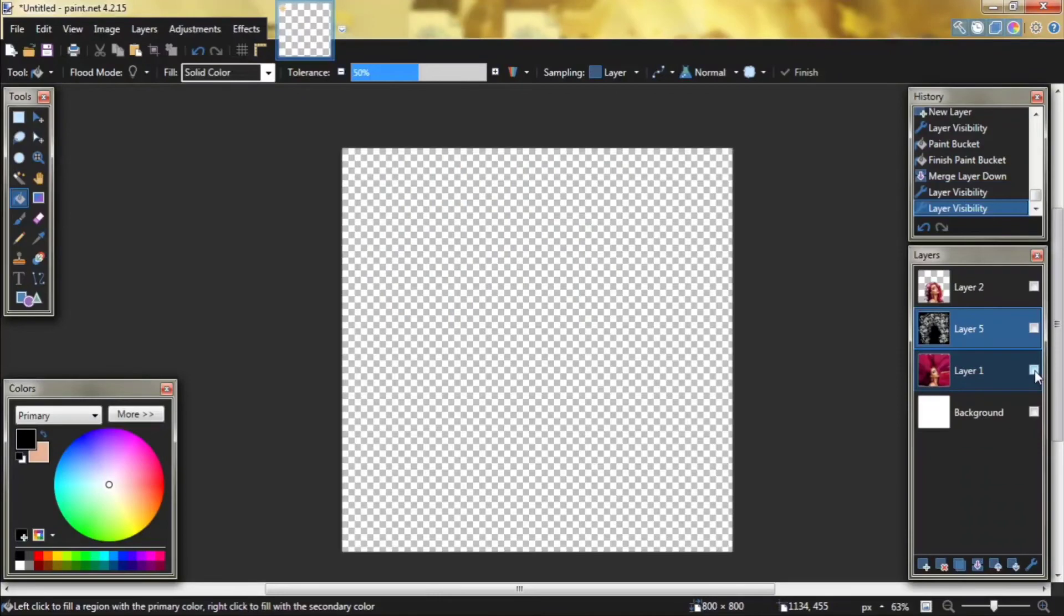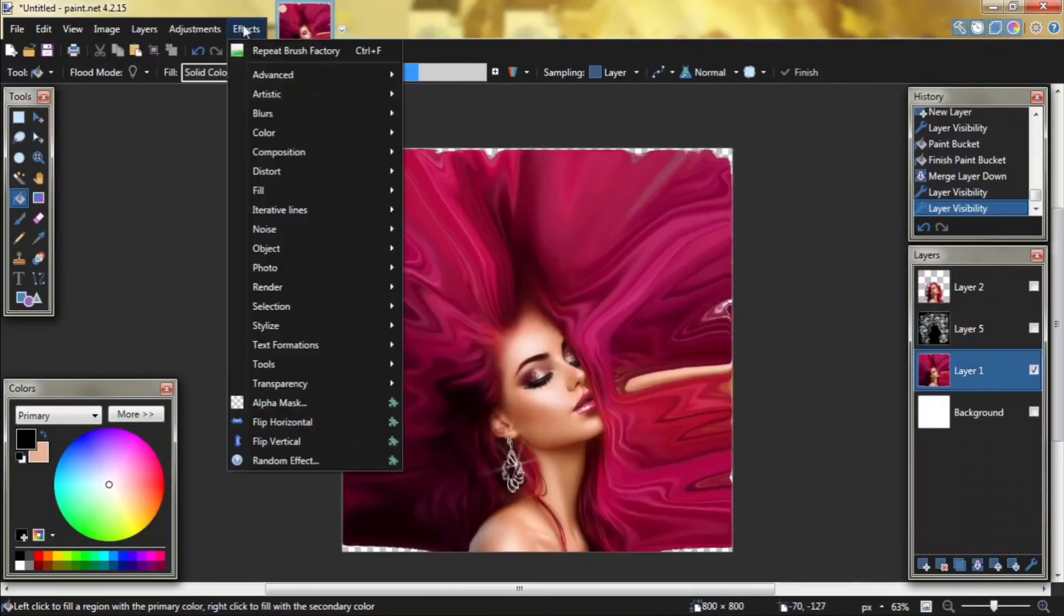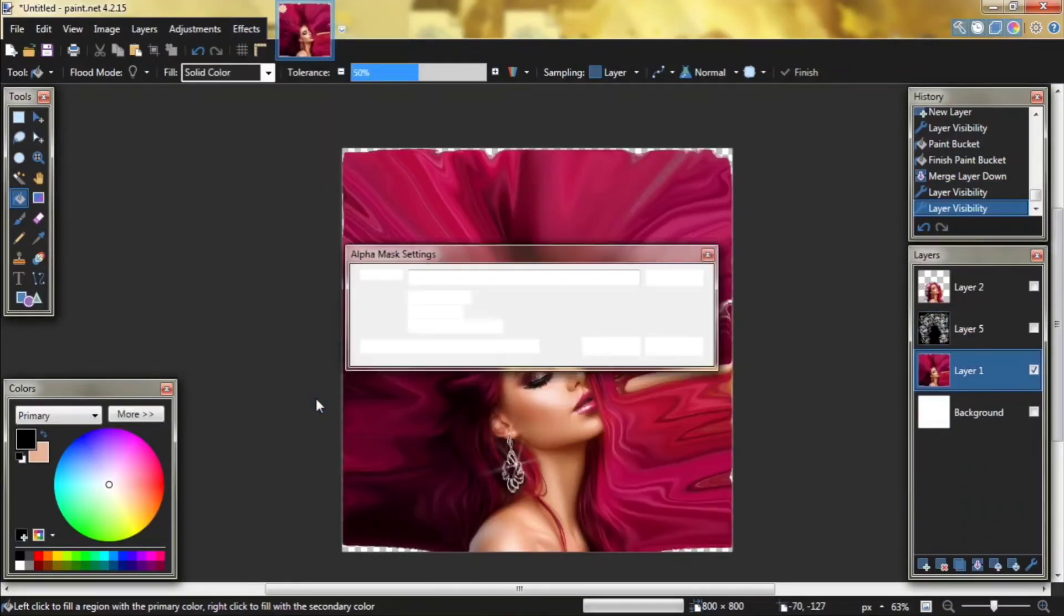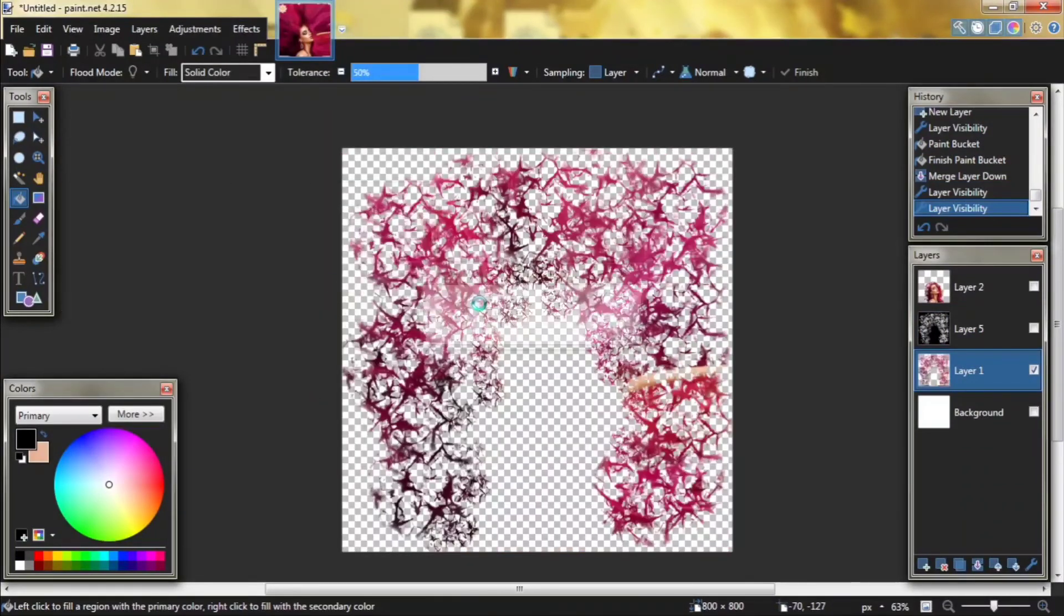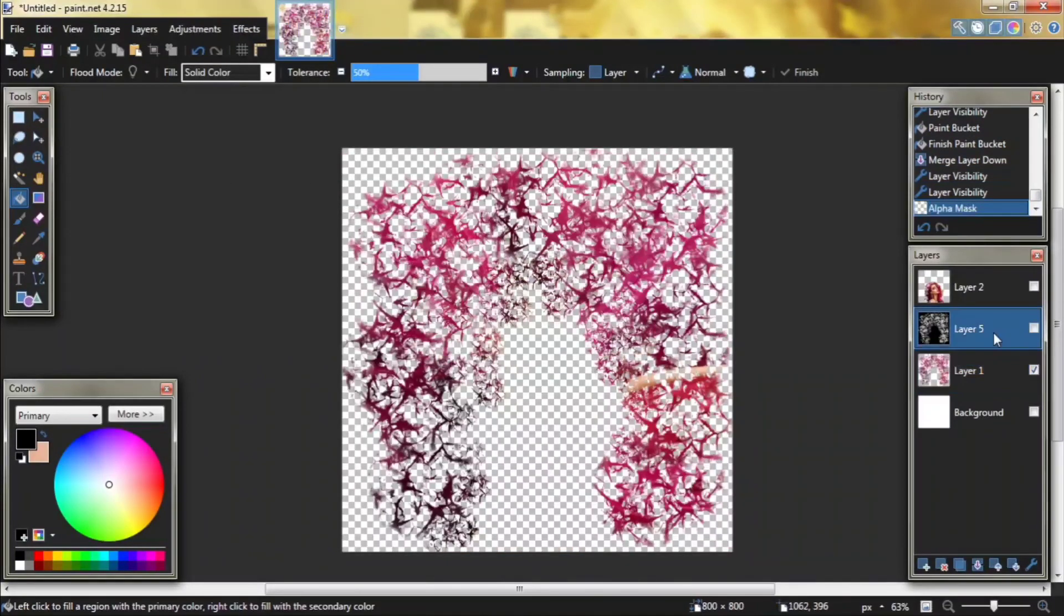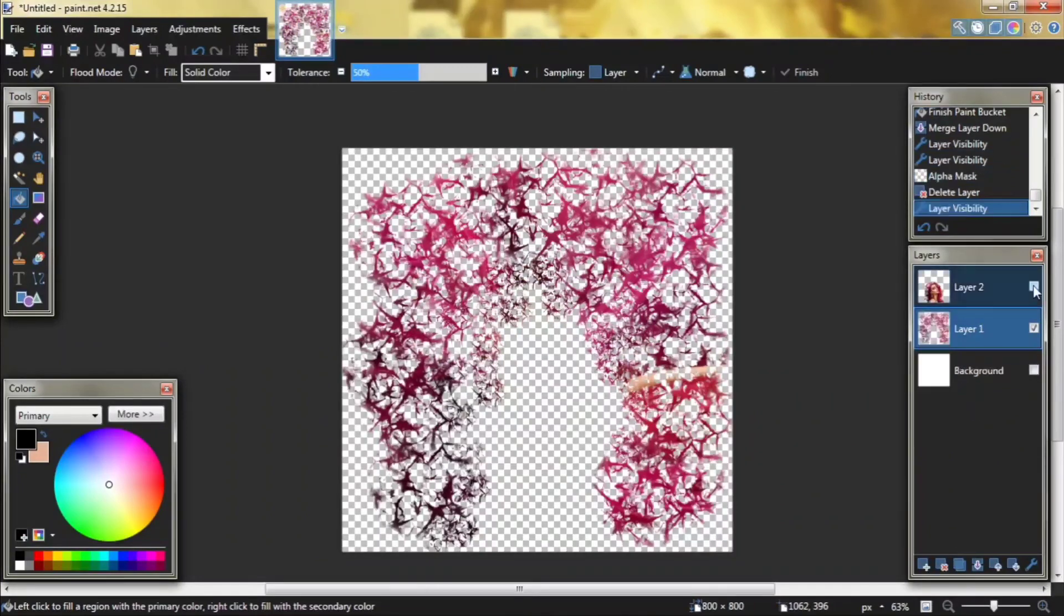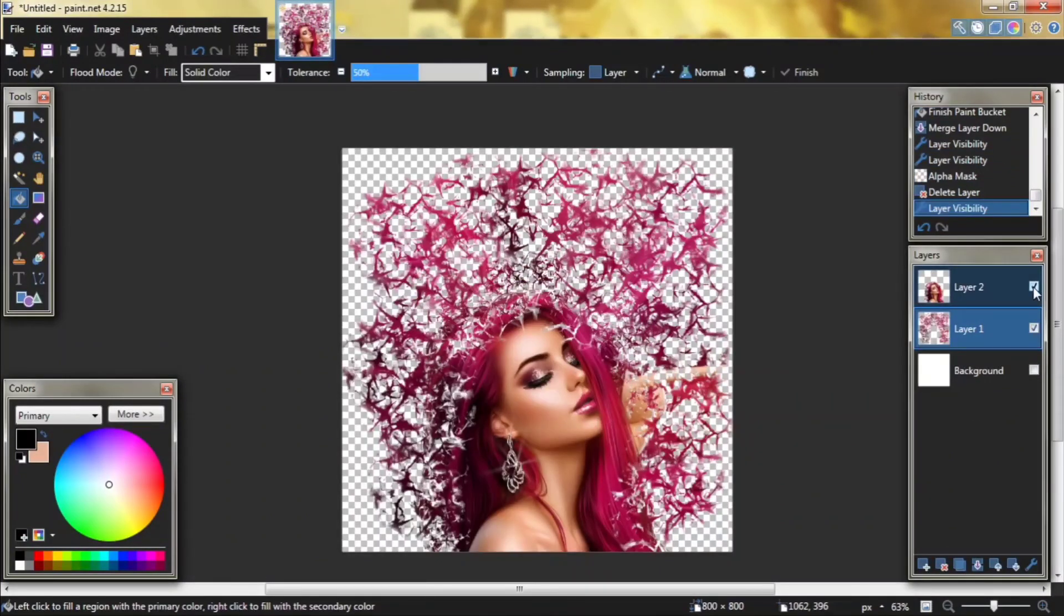Hide it and go to layer 1. Go to effects, alpha mask. Delete layer 5. Here we go.